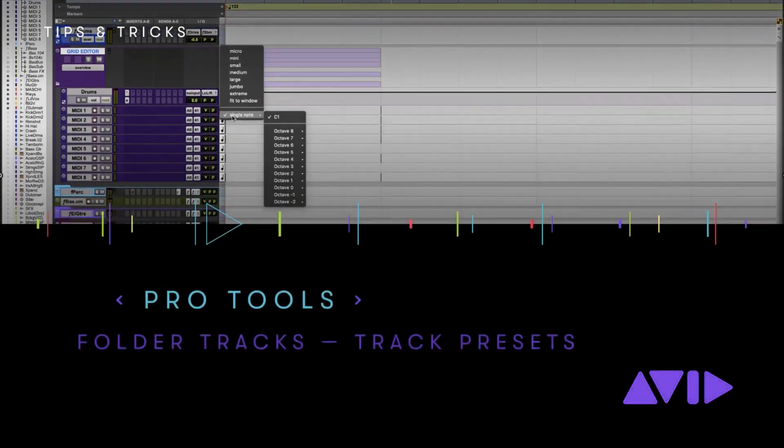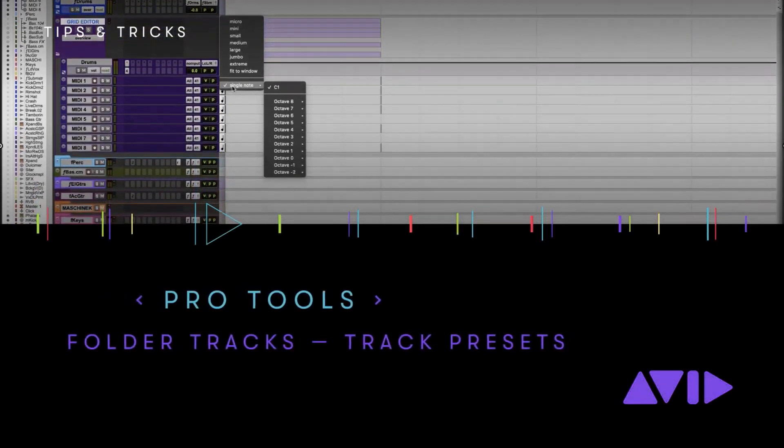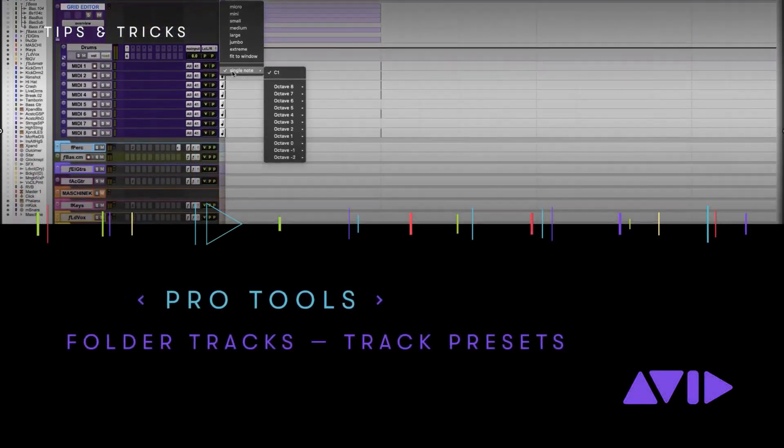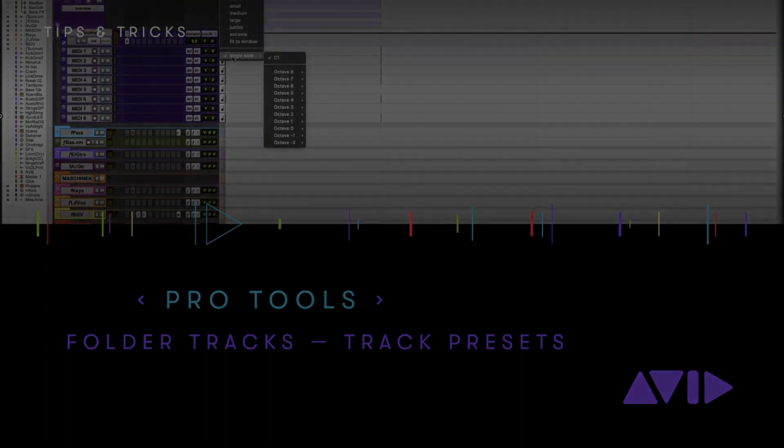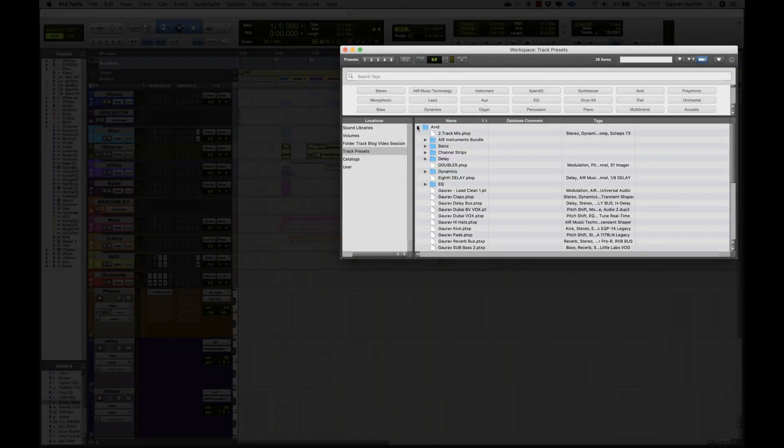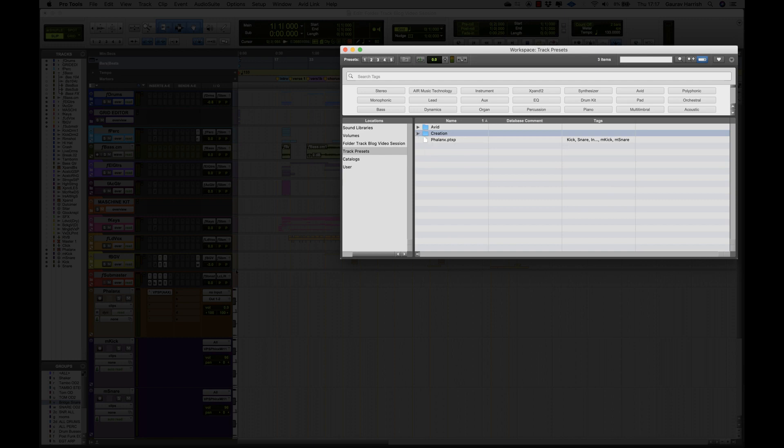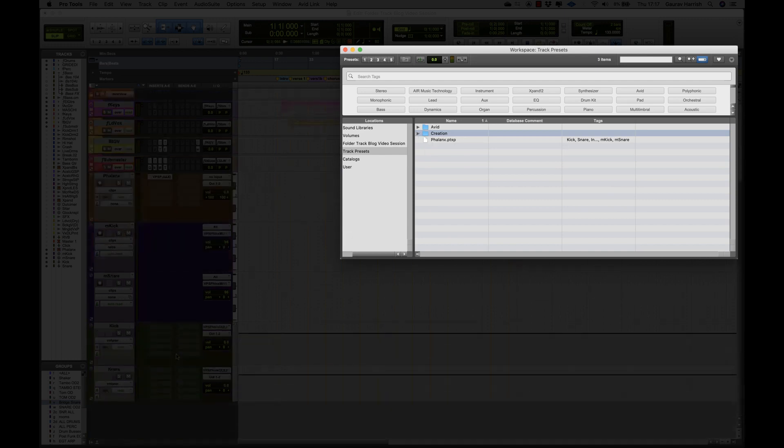Hi, my name is Gaurav Harish and I'm an Audio Solutions Specialist at AVID. Track presets is something that I use all the time, and combining it with folder tracks makes it an even more powerful function within music production.